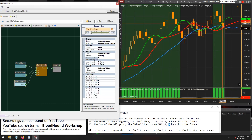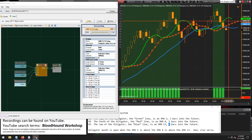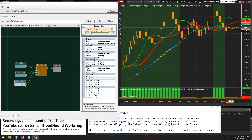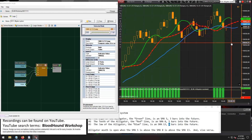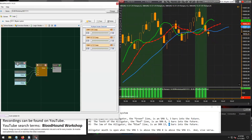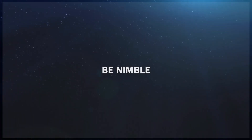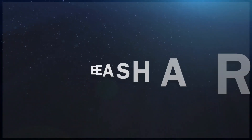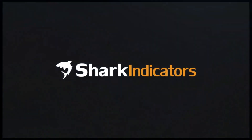Now we do have the fast above the medium and the fast above the slow. That does it for the Bill Williams Alligator System question.